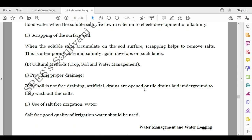Scrapping of the surface soil: when soluble salts accumulate on the soil surface, scrapping helps to remove them. However, this is only a temporary cure and salinity again develops on such lands.